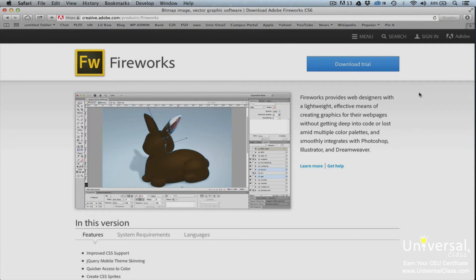However, it is recommended. Please note that a 30-day free trial of Fireworks CS6 is available on the Adobe website for those who want to practice what they learn and follow along.